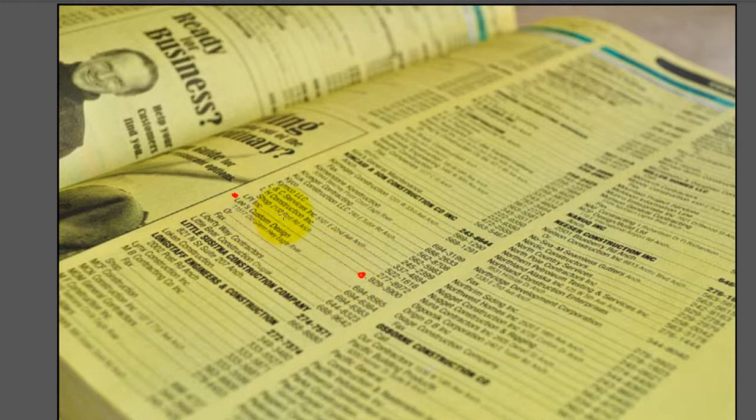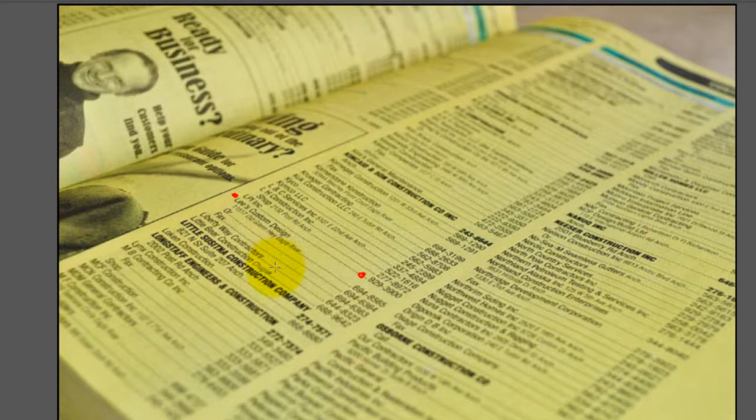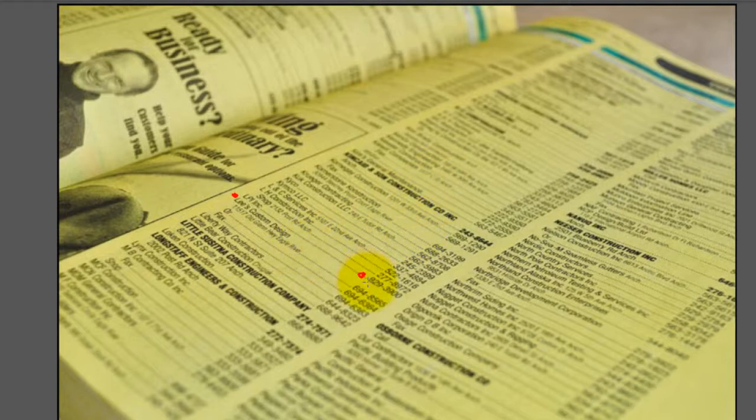So if I'm looking for the phone number of Mr. Axe, I will open the yellow pages and look for Mr. Axe and find his phone number.